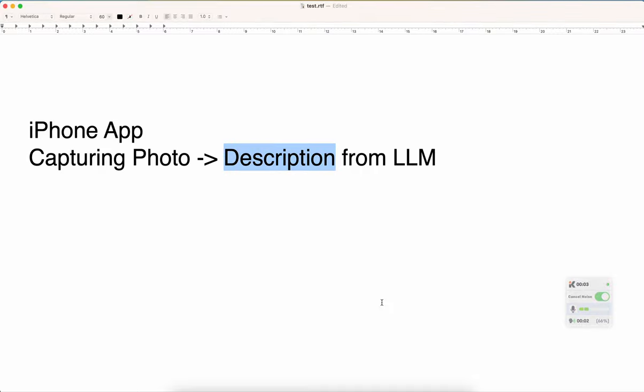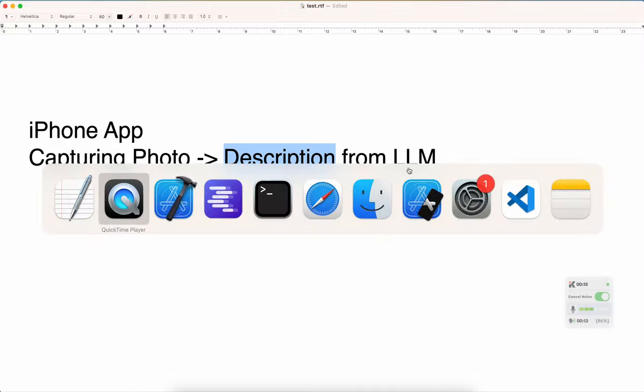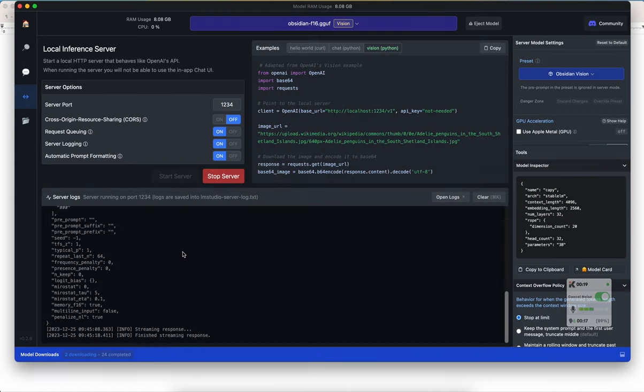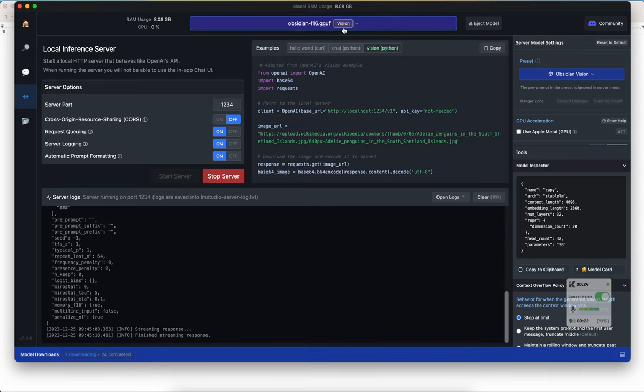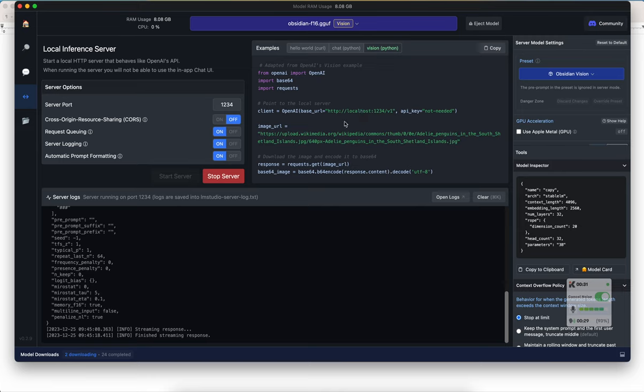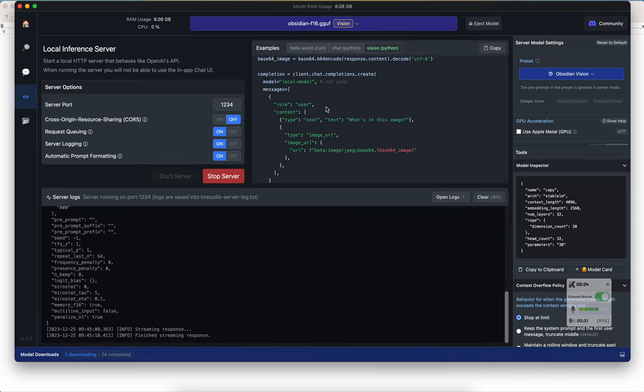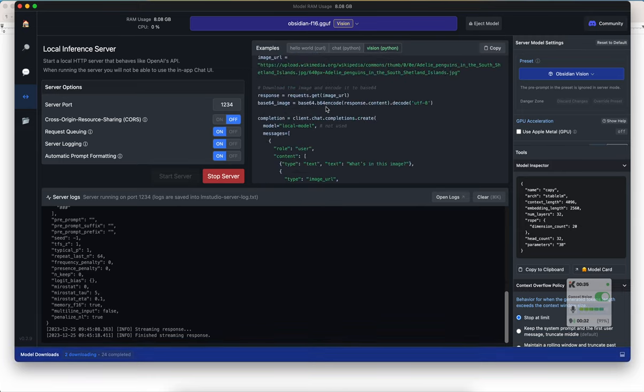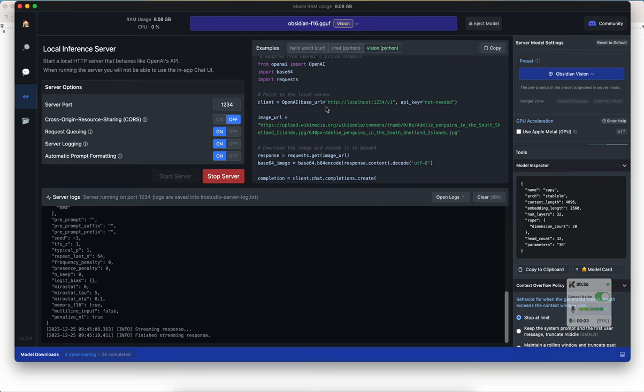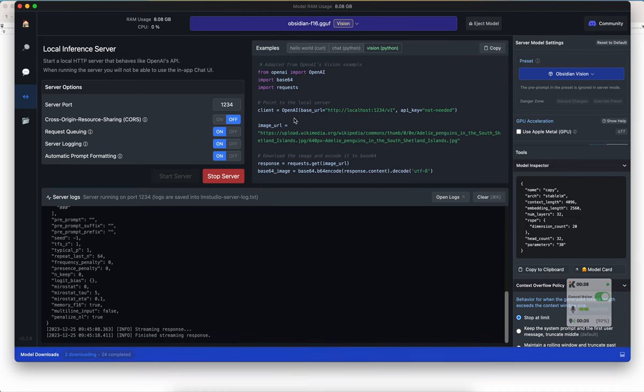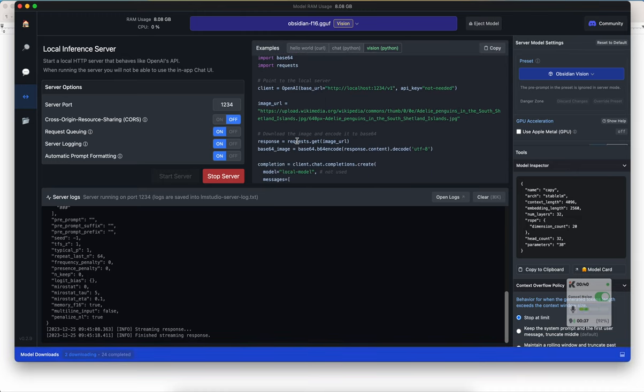So in this lecture, we're going to continue on the iPhone app to be able to capture a photo and we get the description of that photo from the large language model Vision. Now, in the previous lecture, what we did is set up LM Studio so that we have a server running and that server is running an LLM that is a Vision LLM. So now what we need to do is recreate something similar to that, but inside of iOS in Swift.